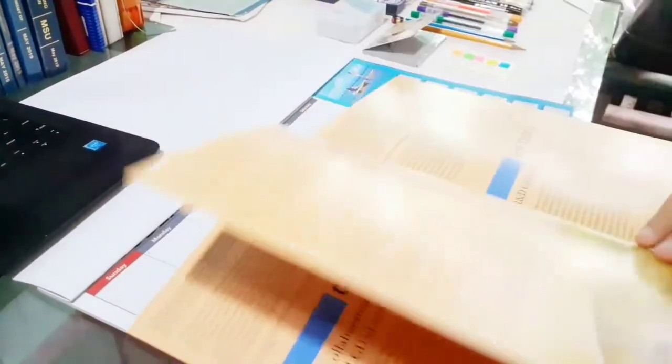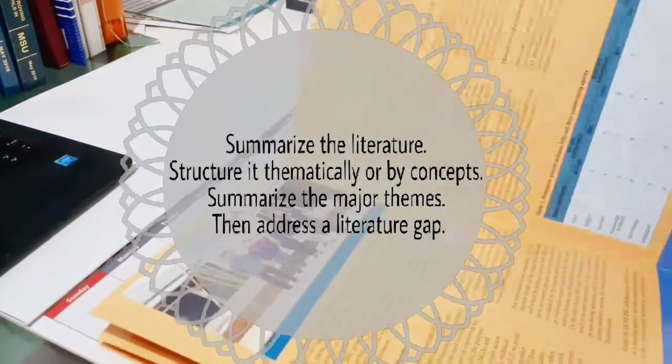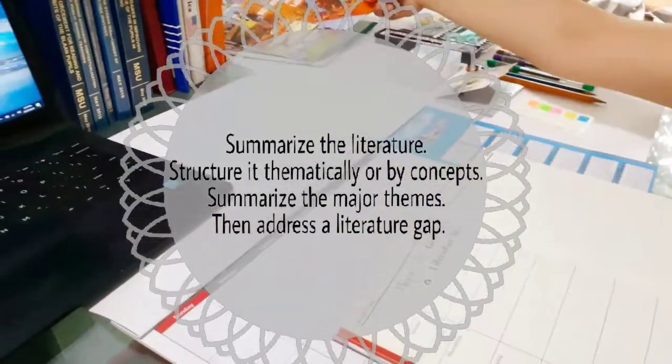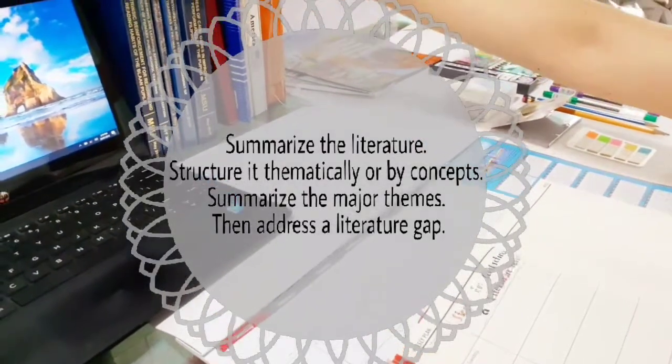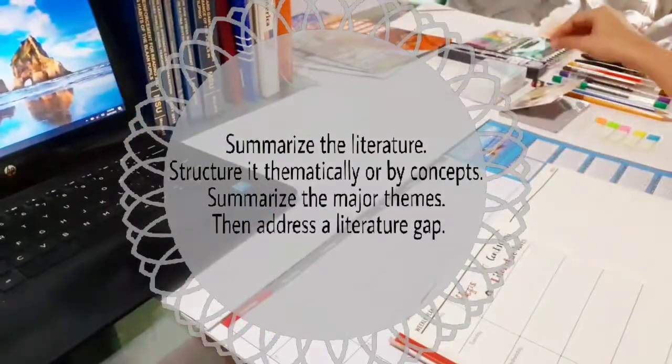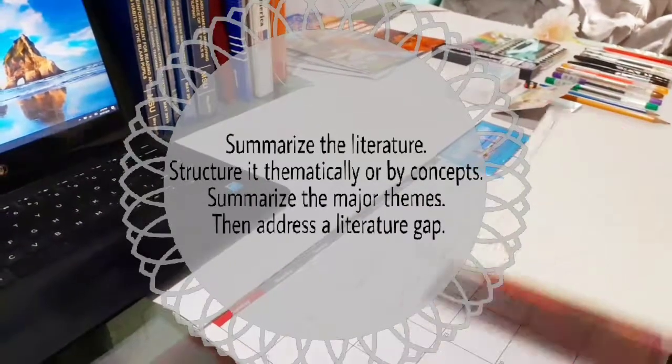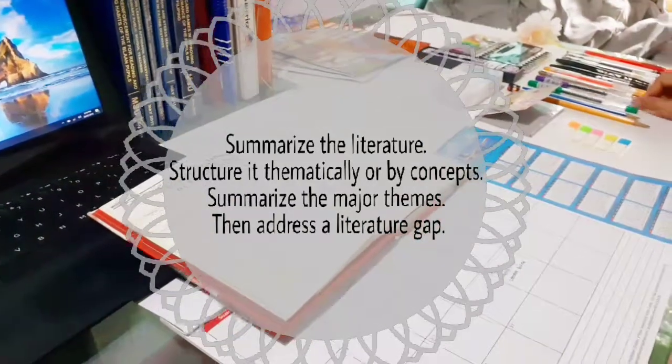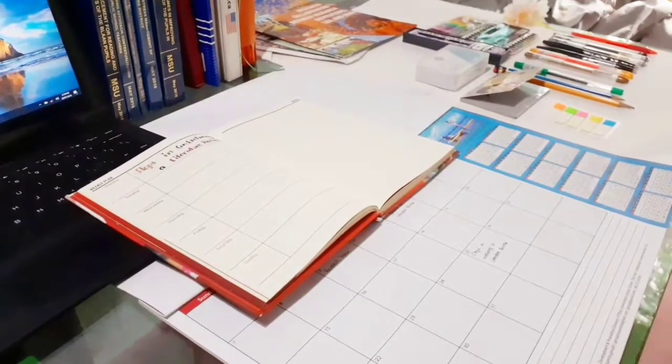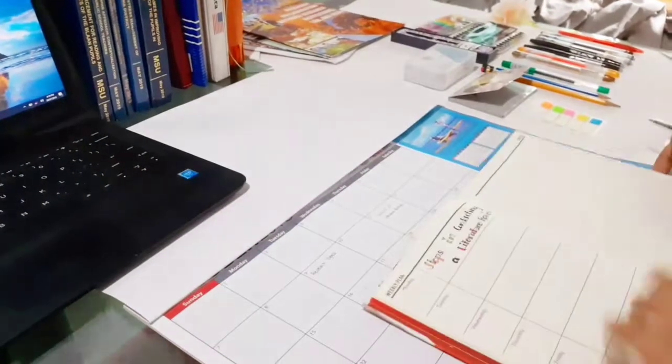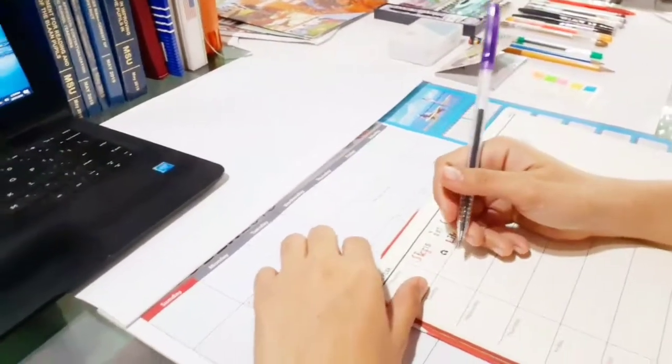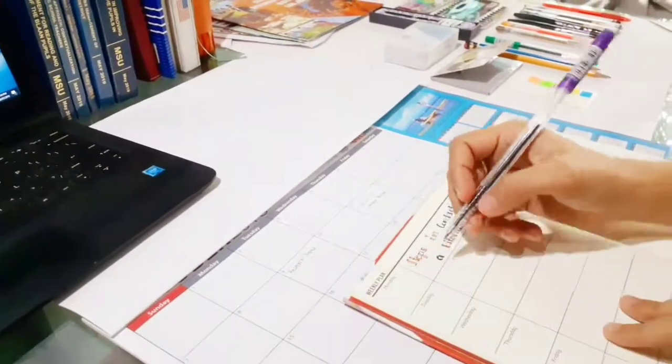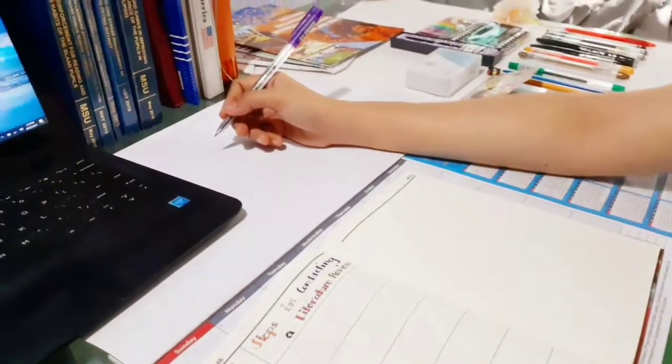The last step is that after summarizing the literature, you have to assemble the literature review, structure it thematically (that means by theme according to your topic or title), and organize it by the most important concepts. End the literature review with a summary of the major themes and suggest how your particular study can further add to the literature and address a gap. It is at this point as well that you could actually advance a critique of the past literature and point out deficiencies in it and issues in its methods.